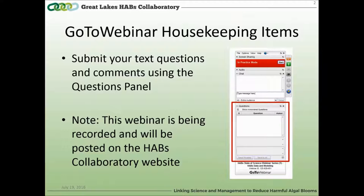Before we begin, I'd like to go through some minor logistics. We have many people registered for the webinar today, and participants are in listen-only mode to avoid background noises. If you have any questions or technical problems, please type them in the question box or the chat box and we'll do our best to address them. Please note that this webinar will be recorded and posted on the HABs Collaboratory website.